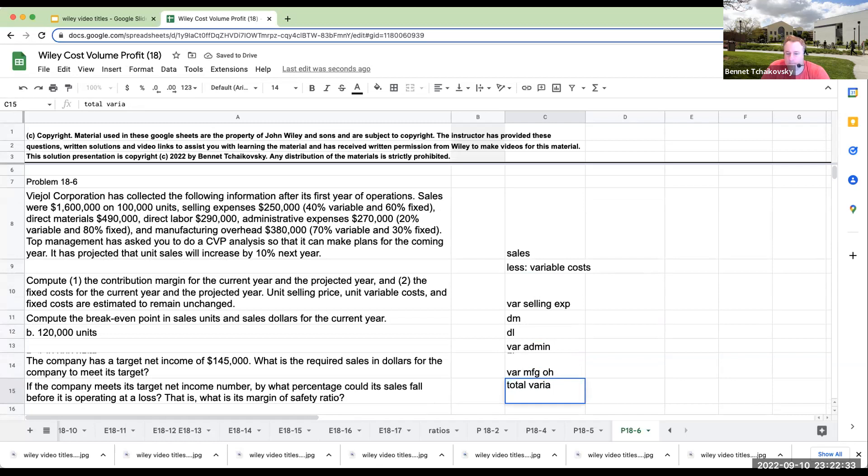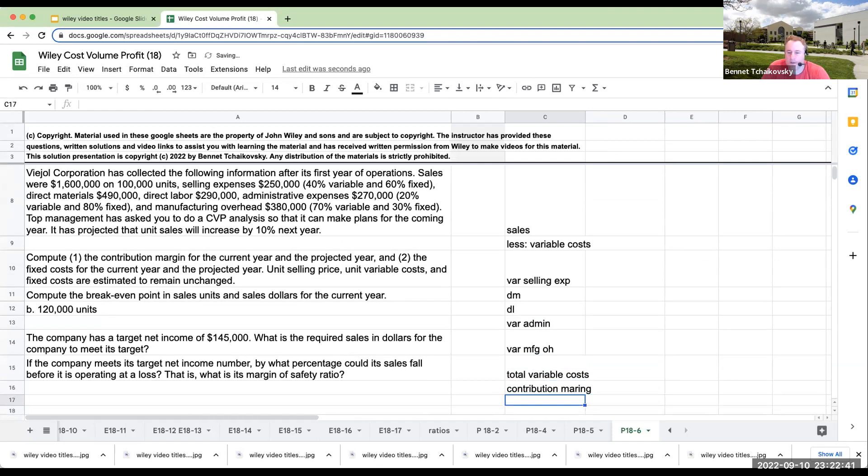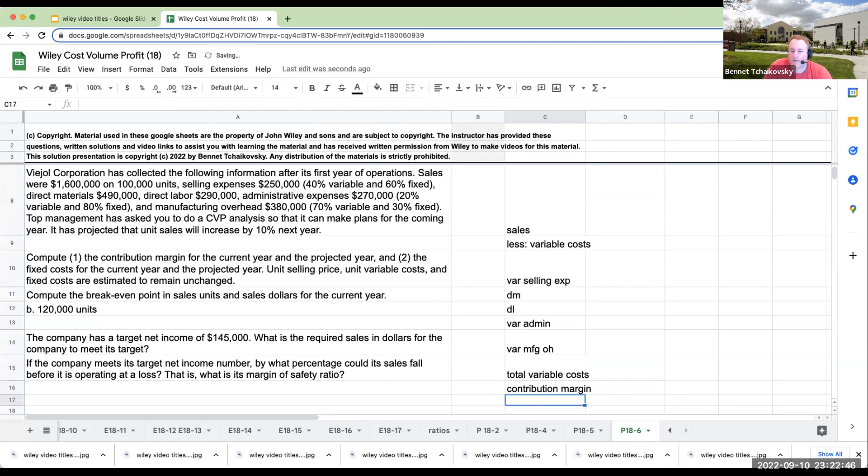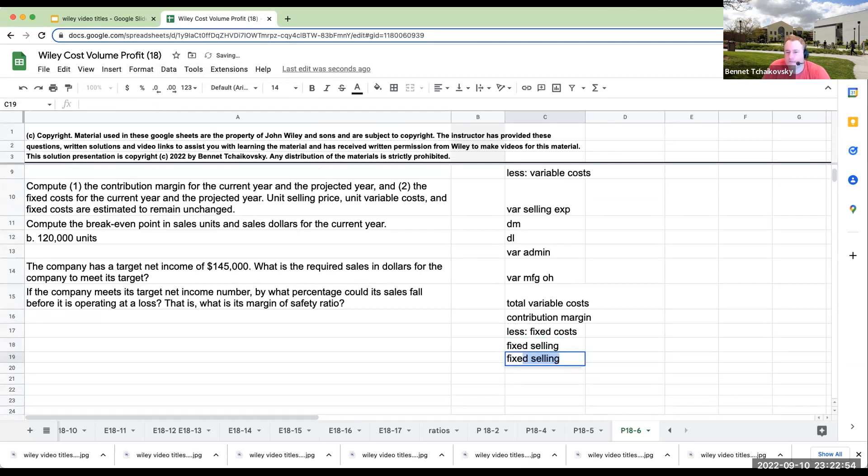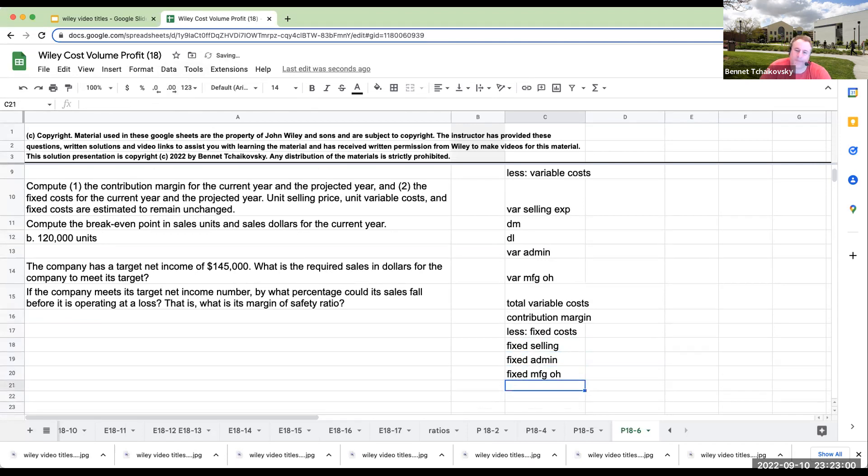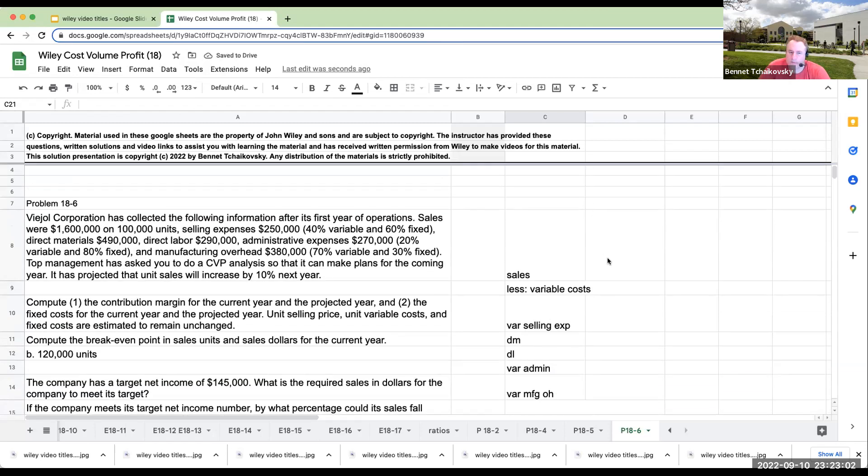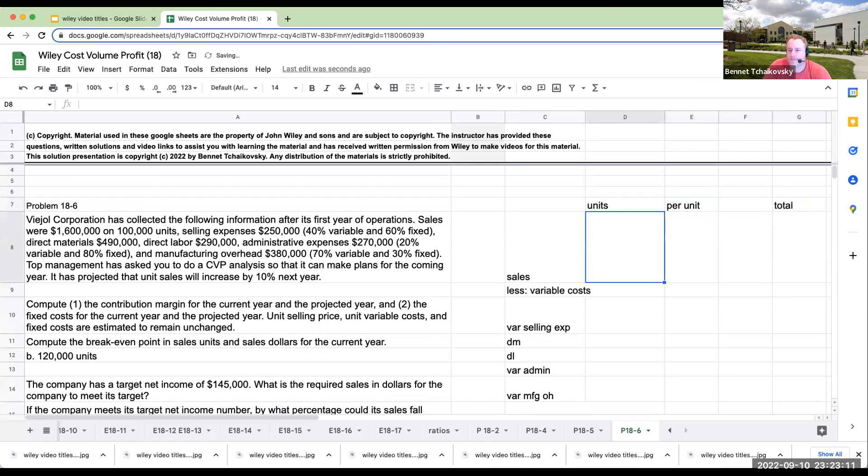So we're going to have our fixed costs, fixed selling, fixed admin, and fixed manufacturing overhead. So right over here, sales were, so we've got per unit, our units, per unit total.